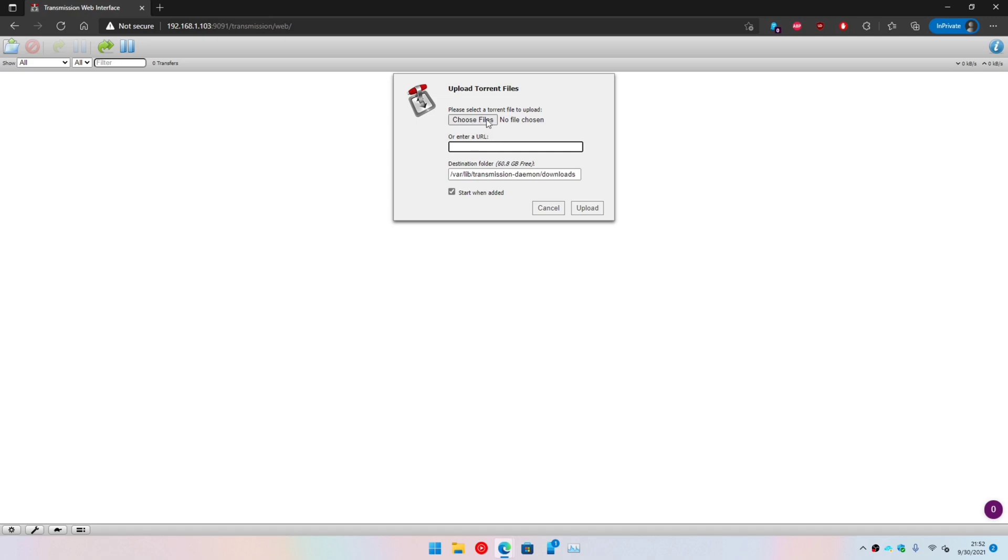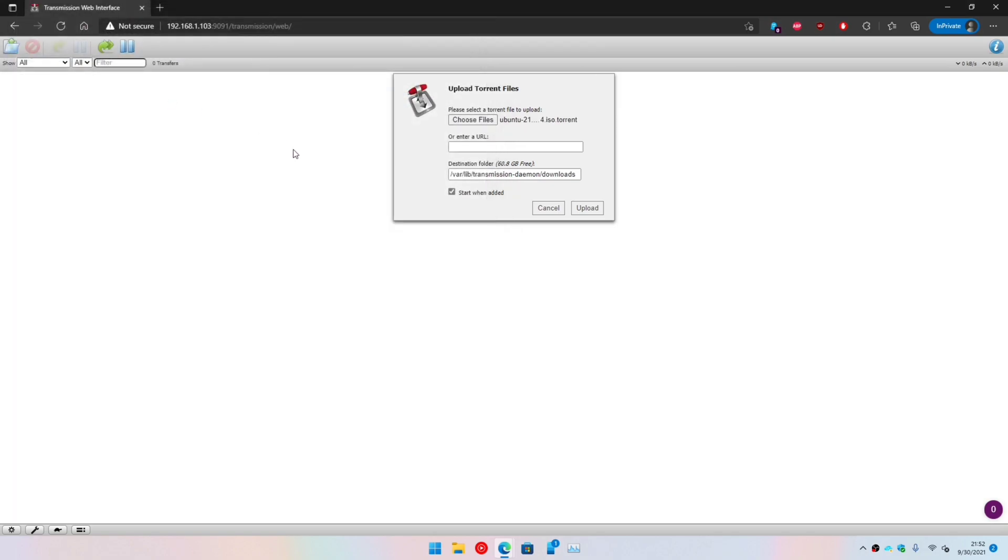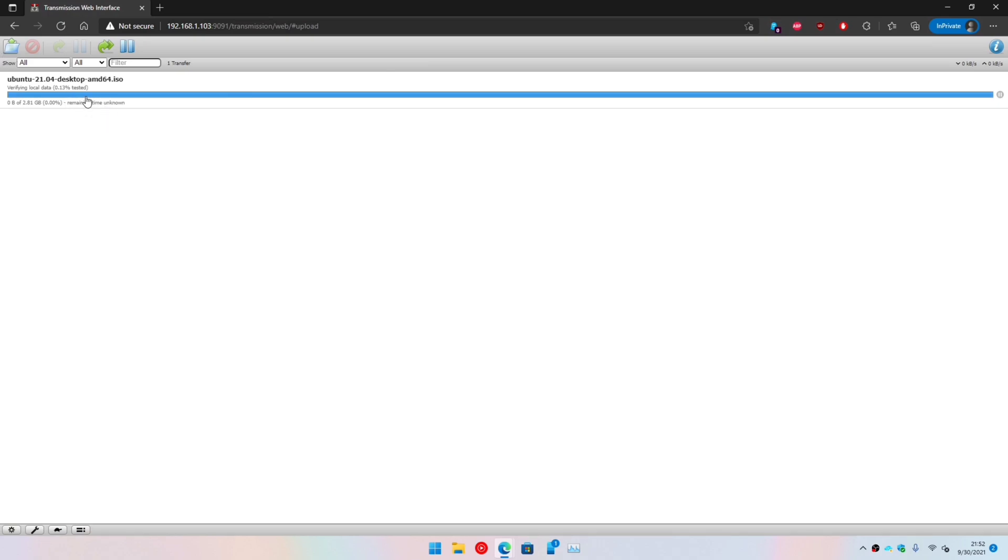You can either browse the file locally or give the path of the torrent file. I'm going to upload a file, and as you can see it has started the torrent.